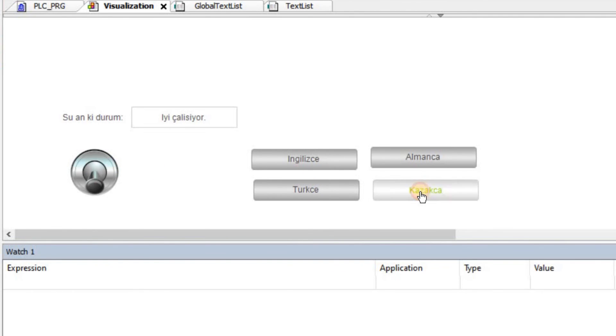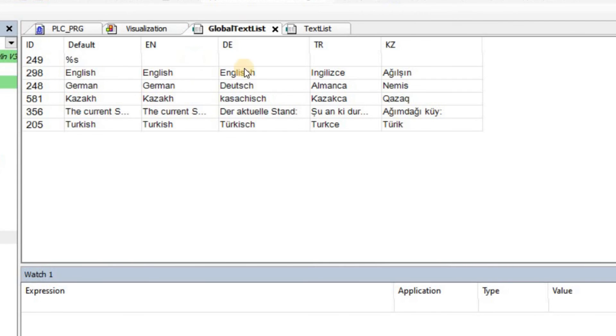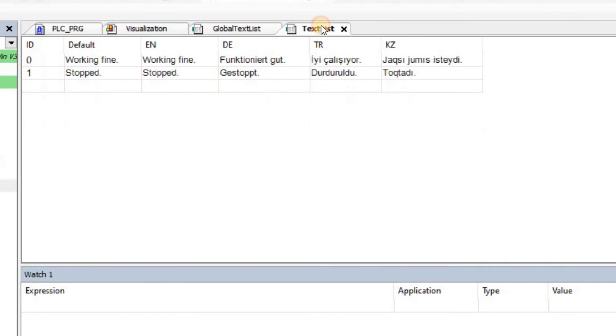In all four cases, we can switch the language without any problem. We just need to pay attention that we have the translation of all the text that we have in all the languages in the global text list and also in the text list that we add manually to our project.